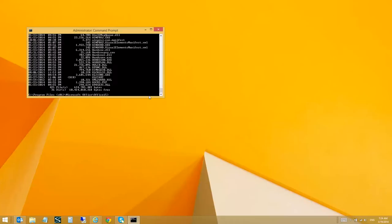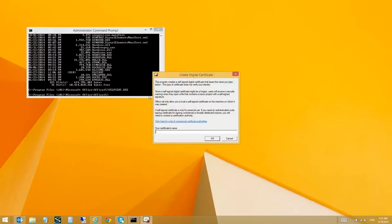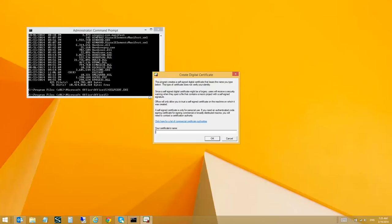Then you will use selfcert.exe, which will load a Create Digital Certificate window allowing you to create a self-signed certificate that you can use to sign your code, for example, an InfoPath platform or a VBA project. Let's say demo certificate.